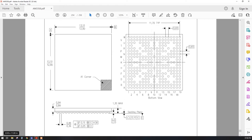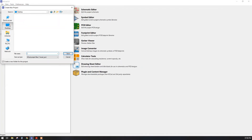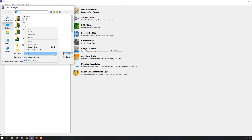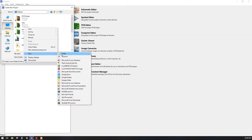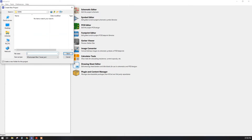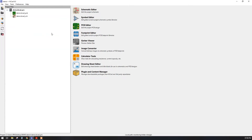Let's open the KiCad software and create a new project. I will save it on the desktop and give the name 'demo'. The project name will be 'demo demo'. First we are going to design the footprint, so click on the footprint editor — it will open the footprint editor.